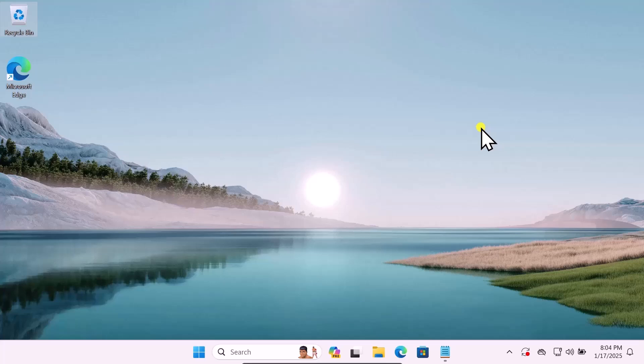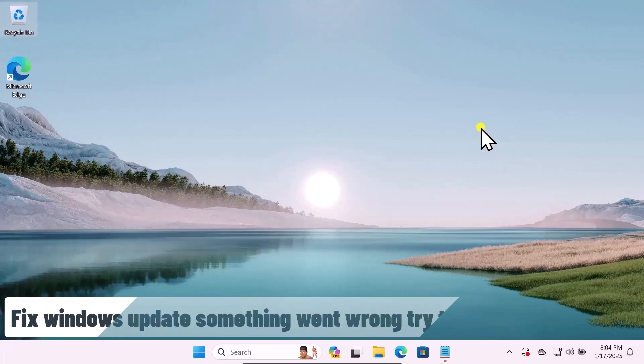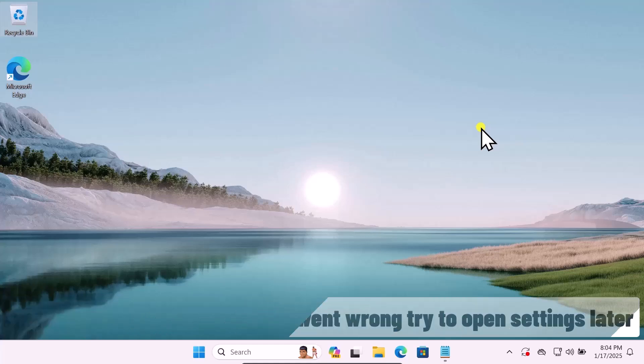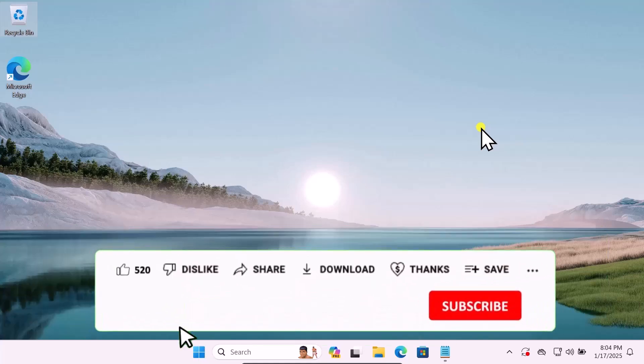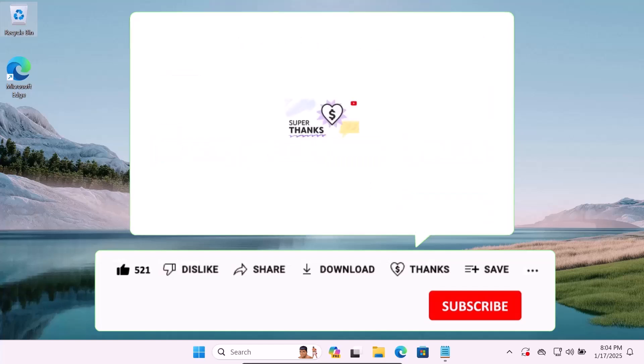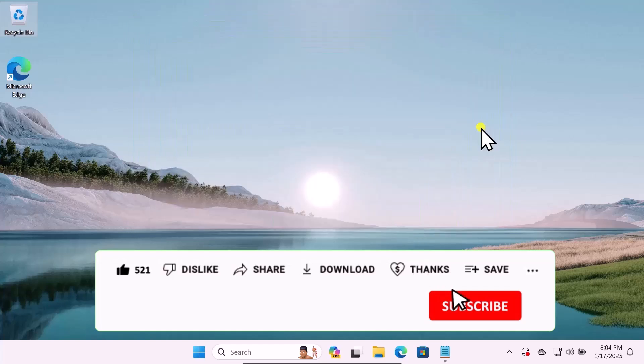In this video we will talk about Windows Update 'something went wrong, try to open settings later.' We will show you quick methods and steps you have to use to fix this problem. Make sure to watch the complete video.